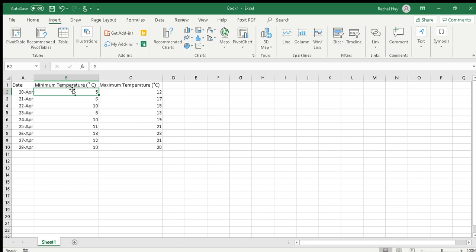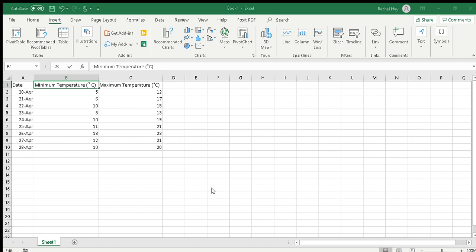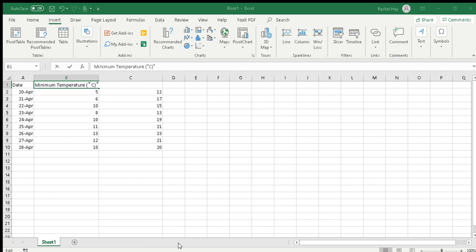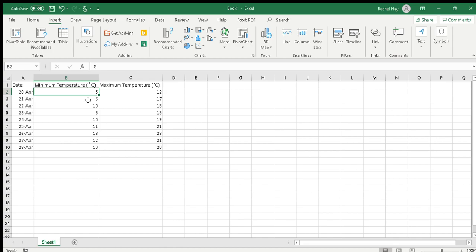One thing to note is that degree symbol in the heading there. You need to get that from insert and along at the right hand side symbol. Click on symbol and then find that symbol. You have to take a wee while to find it, but once you have found it it will appear in your recently used symbols, so from now on it'll be really easy to find. You click insert and then you close. Hopefully that helps you with that symbol there. Sometimes people just use a speech mark, but try if you can to hunt down that symbol in that insert symbol menu.